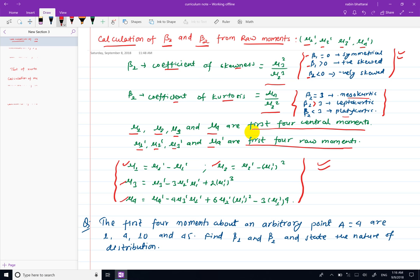The conversion formulas are as follows: mu1 equals mu1-dash minus mu1-dash; mu2 equals mu2-dash minus mu1-dash squared; mu3 equals mu3-dash minus 3·mu2-dash·mu1-dash plus 2·mu1-dash cubed; mu4 equals mu4-dash minus 4·mu3-dash·mu1-dash plus 6·mu2-dash·mu1-dash squared minus 3·mu1-dash to the power 4.